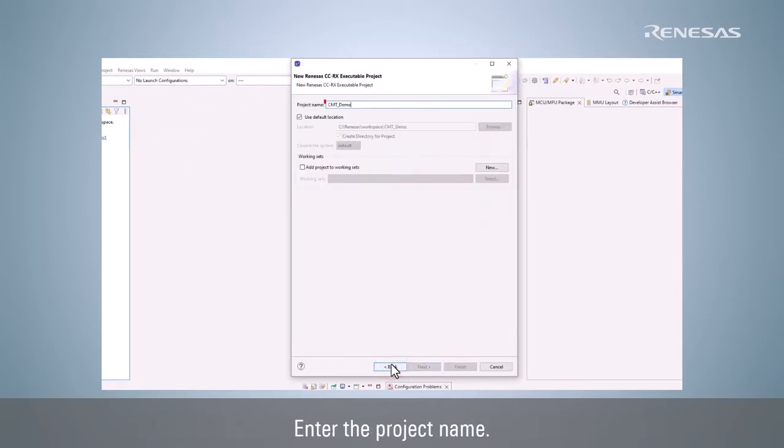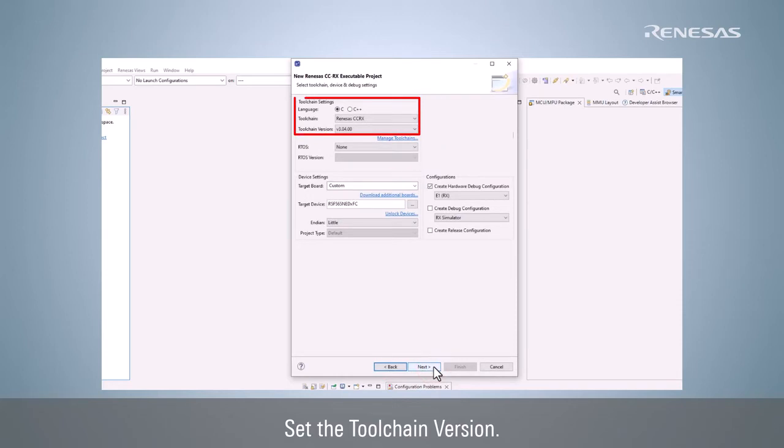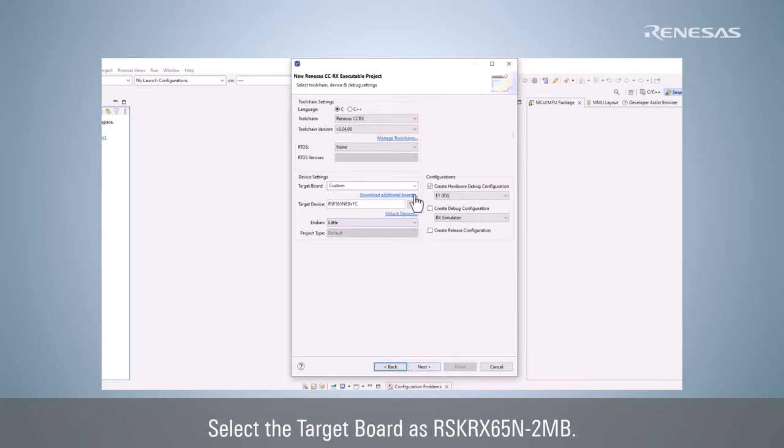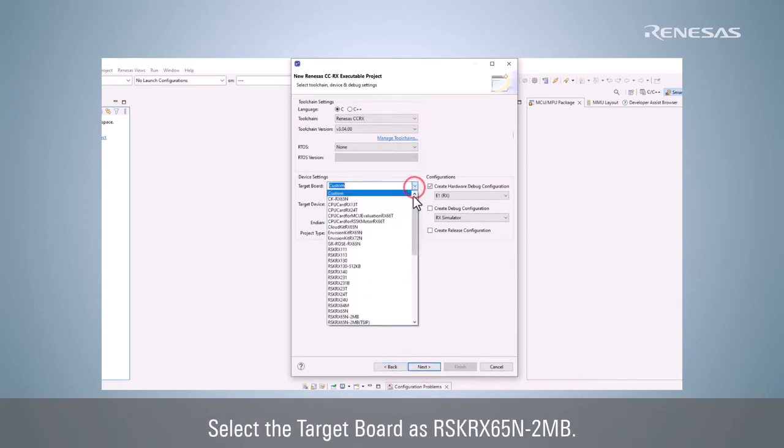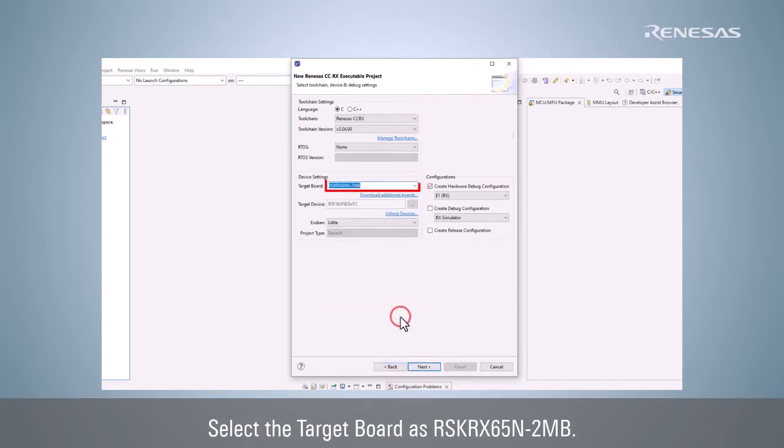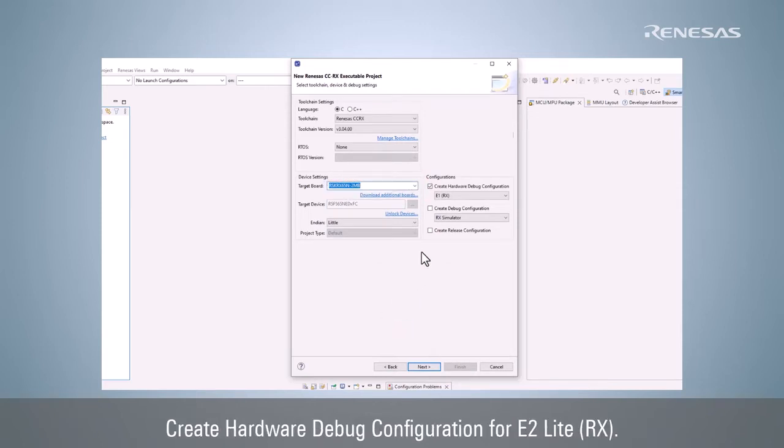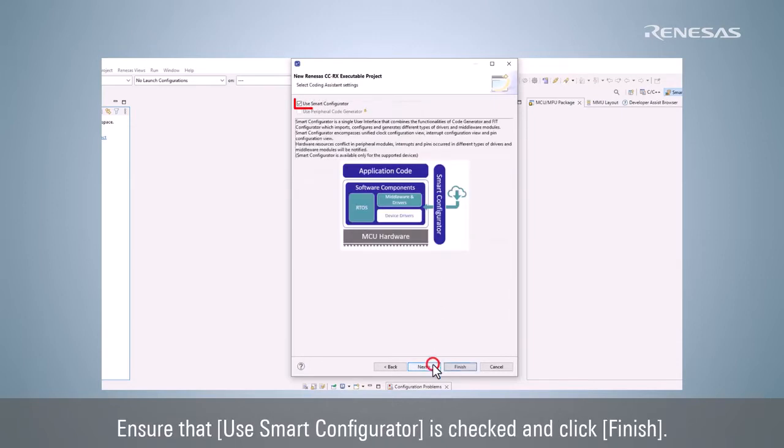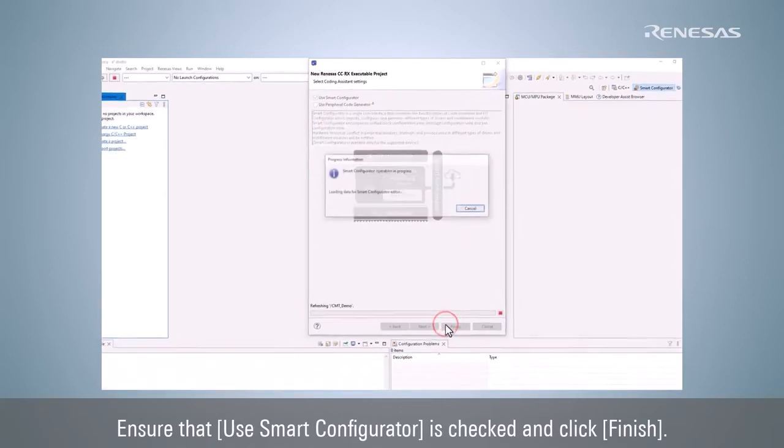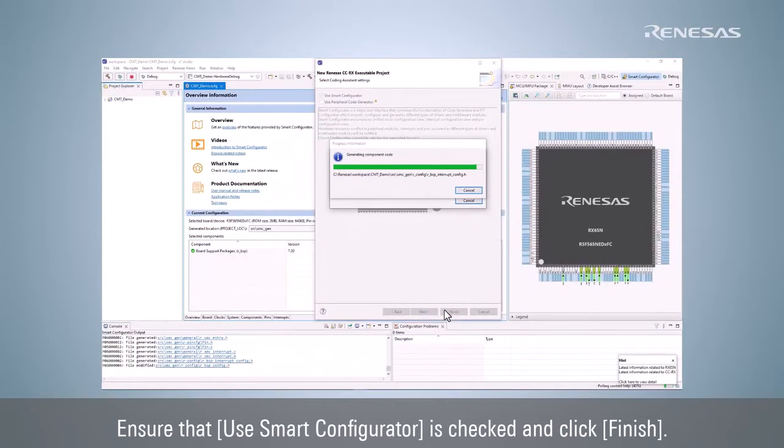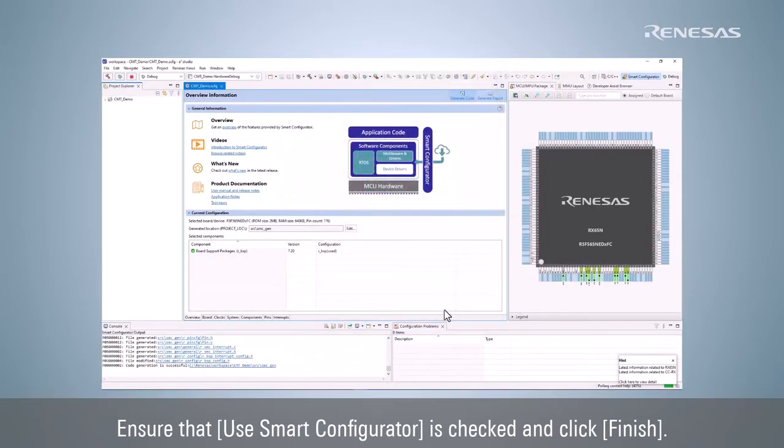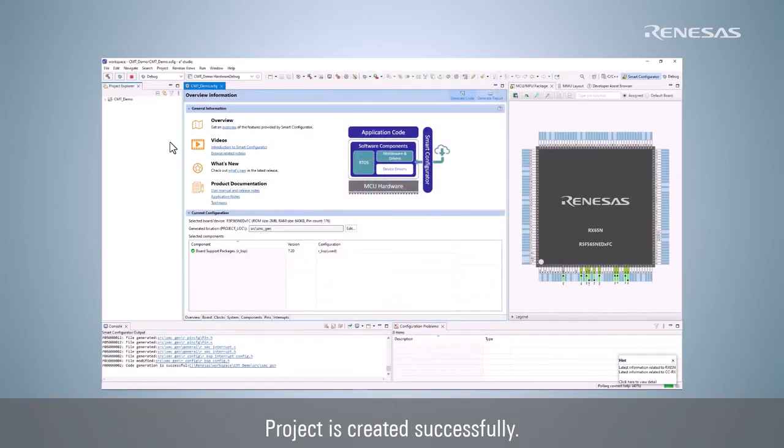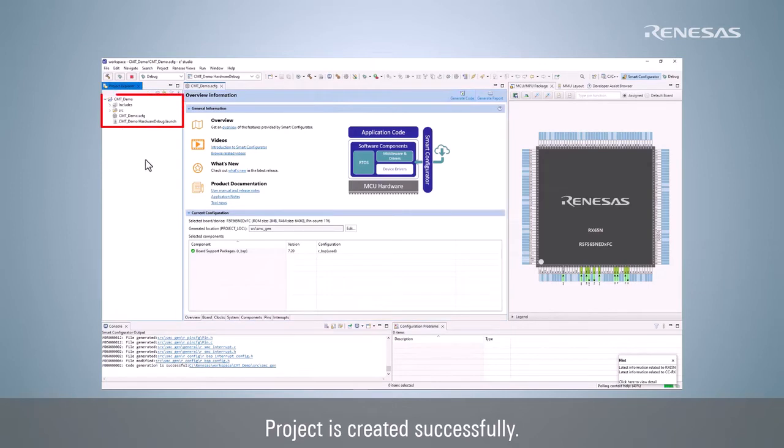Enter the project name. Set the toolchain version. Select the target board as RX65N-2MB. Create Hardware Debug Configuration for E2 Lite RX. Ensure that Use Smart Configurator is checked and click Finish. Project is created successfully.